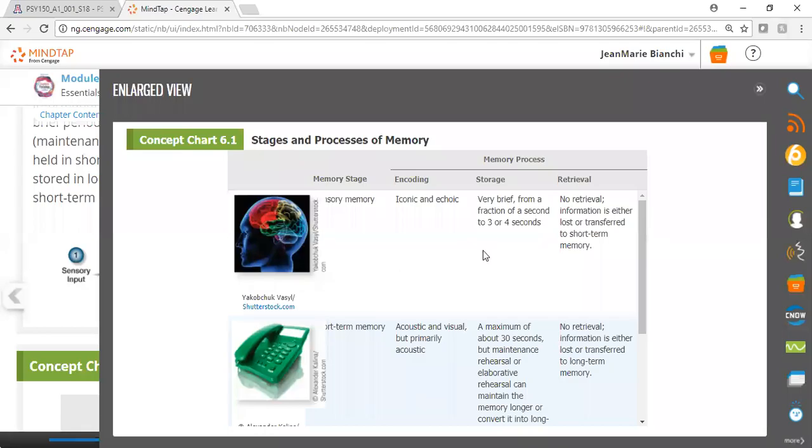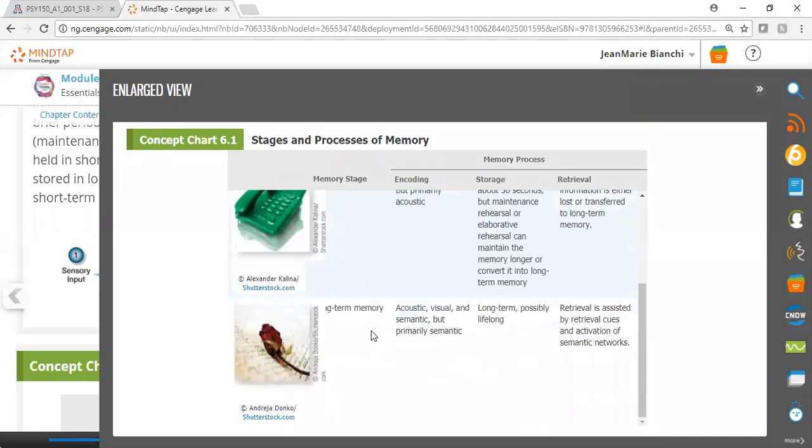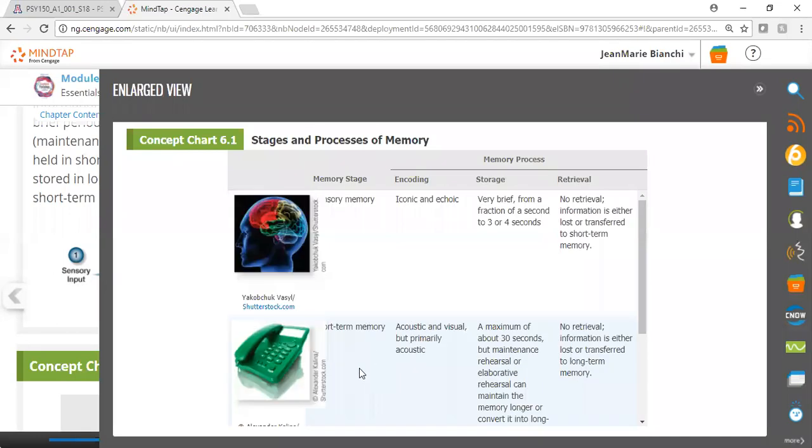Here's another quick video overview of the stages and processes of memory. Sometimes students in Intro Psych get confused between the processes of memory—encoding, storage, and retrieval—and the different stages of memory: sensory, short-term, and long-term. These models are mutually compatible.